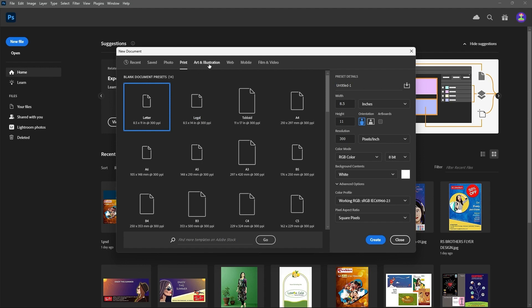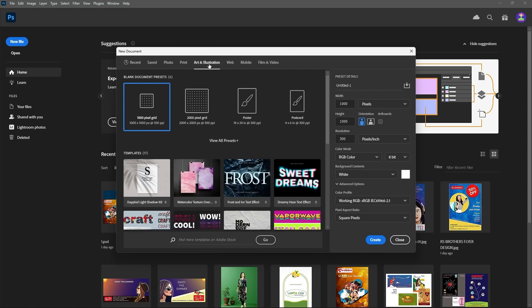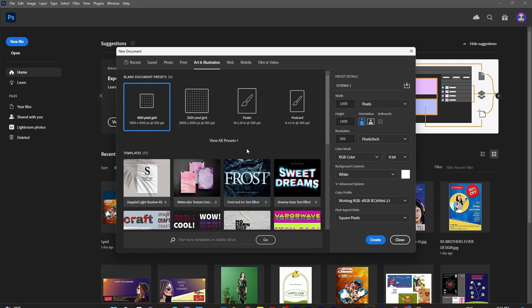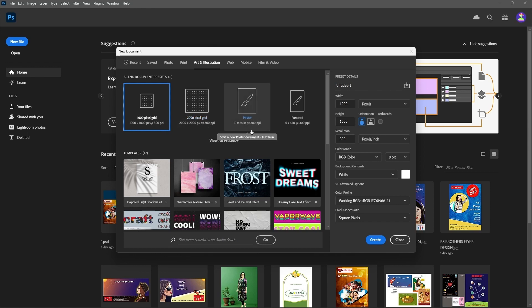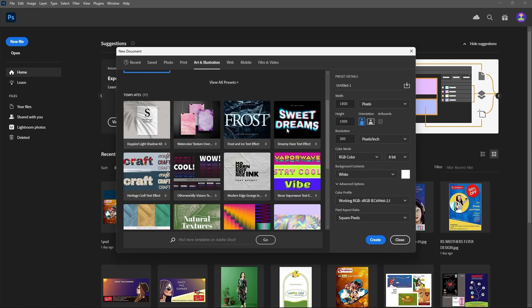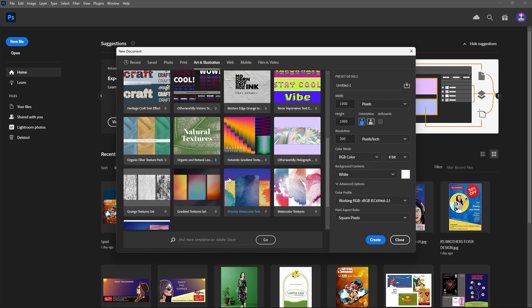These are Art and Illustration templates. If you are planning for digital painting or art, these are the sizes available — 1000 by 1000, 2000 by 2000 pixels, or whatever size you need. These are the templates for that purpose.